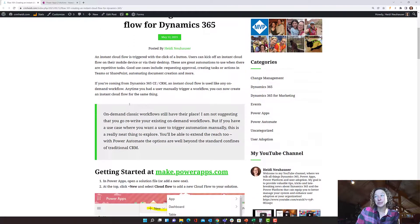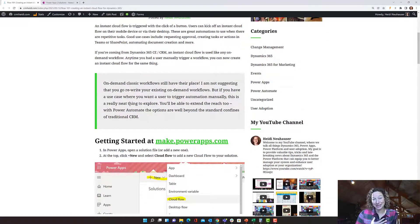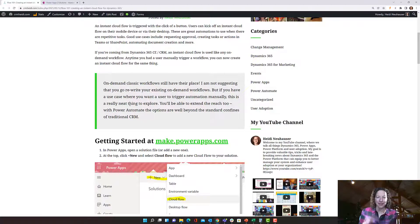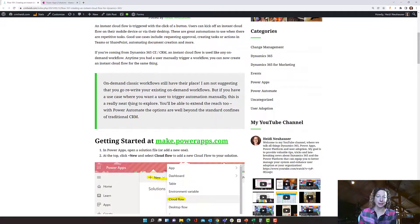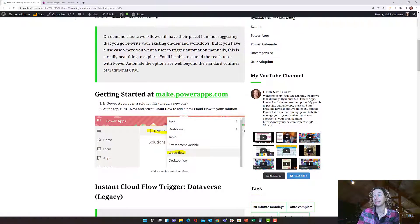So that's what an instant cloud flow is in the simplest terms, assuming you have a CRM background. If not, that's okay. We're going to build a cloud flow and then I'll show you what it looks like when we run it.